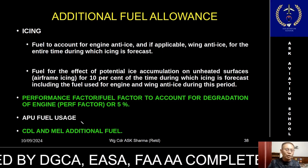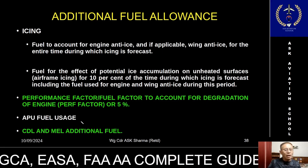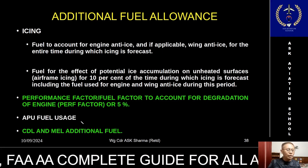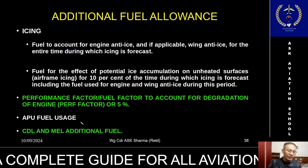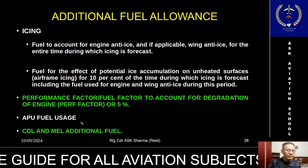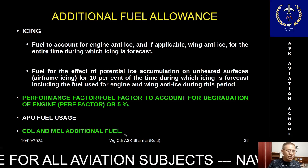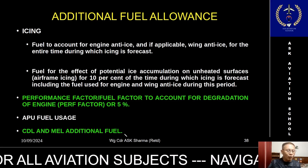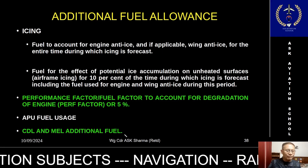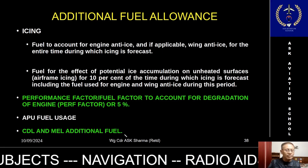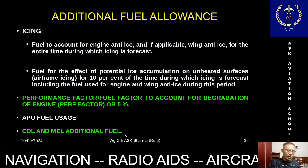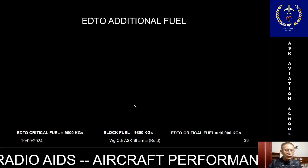Thereafter, if you have to use the APU during the diversion, the fuel for the time the APU is in use must be added. Lastly, if the aircraft is dispatched with a particular CDL or MEL, the additional fuel required for that CDL or MEL must be added to the total fuel required.